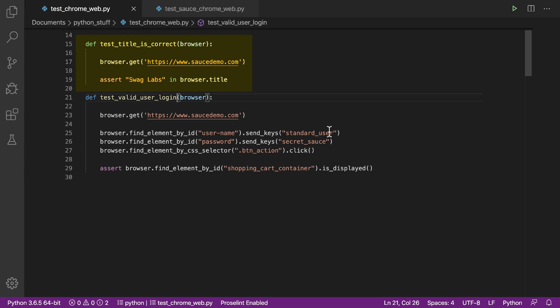The first test visits the site and verifies that the browser title is Swag Labs. The second test visits the site, enters our username and password, clicks the login button, then verifies that we're logged in by looking for the shopping cart container item on the page.